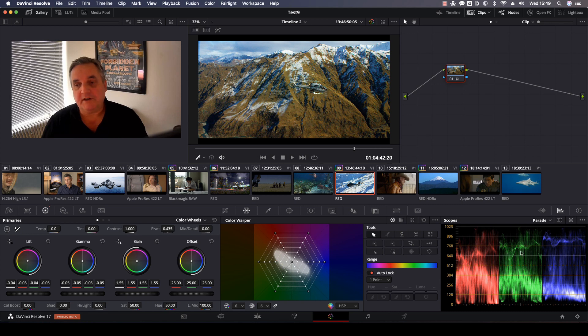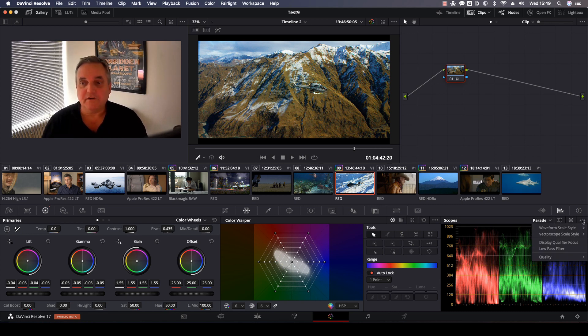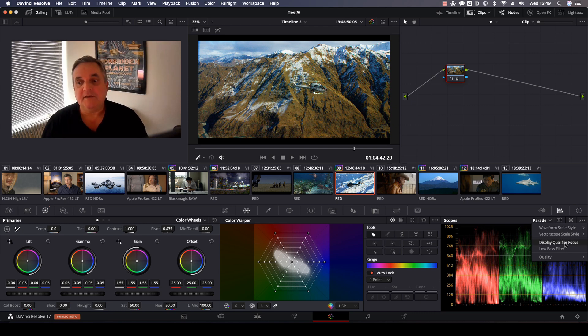But if I want to see it here in the parade display, what I can do is click on the three buttons that we have here, and then we select display qualifier focus.